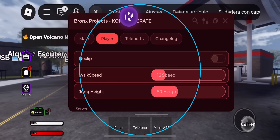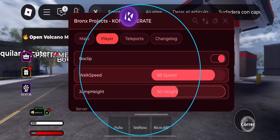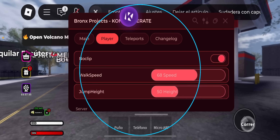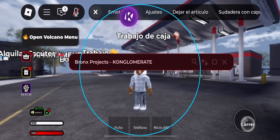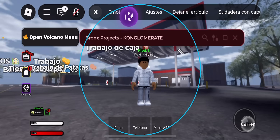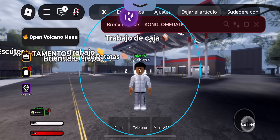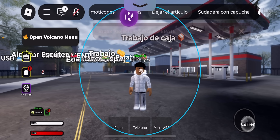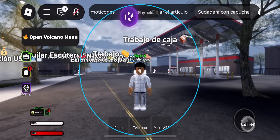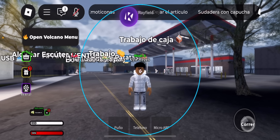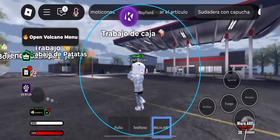KRNL lets you run scripts in Roblox super easily with stable performance and tons of compatibility. You can use all kinds of script-based tools without paying a single dollar, and it runs smooth — no crashes, no lag, just clean performance with most games.